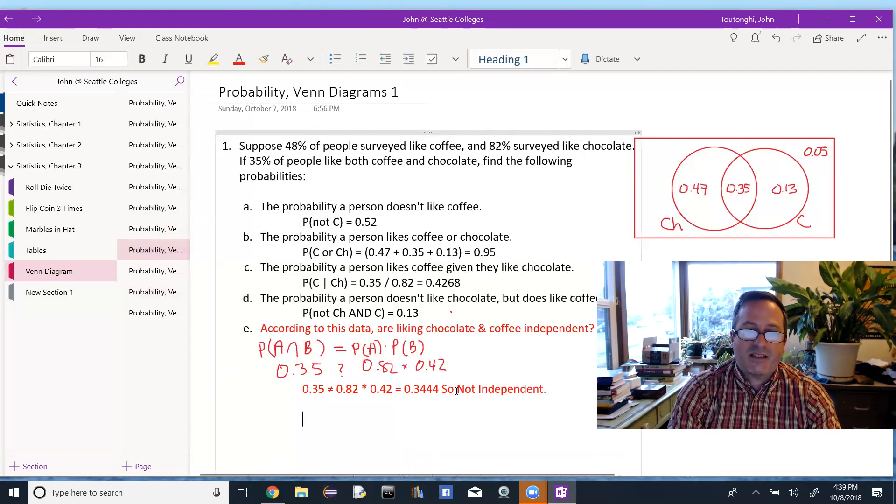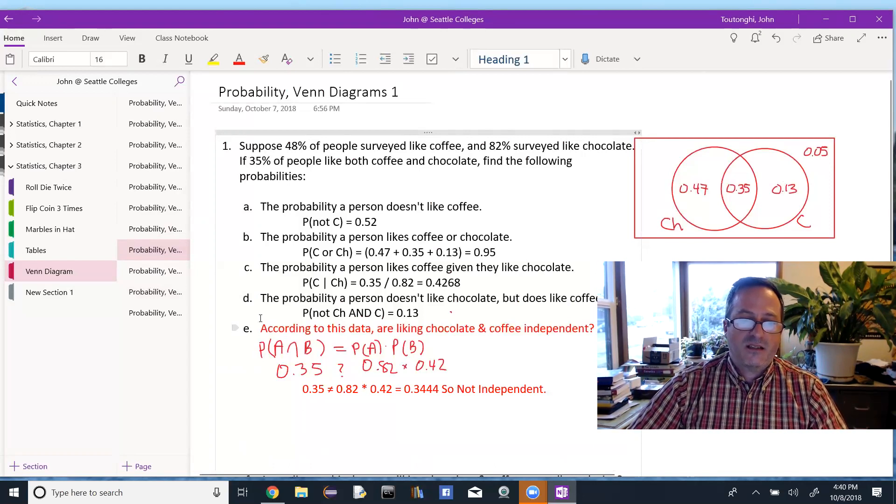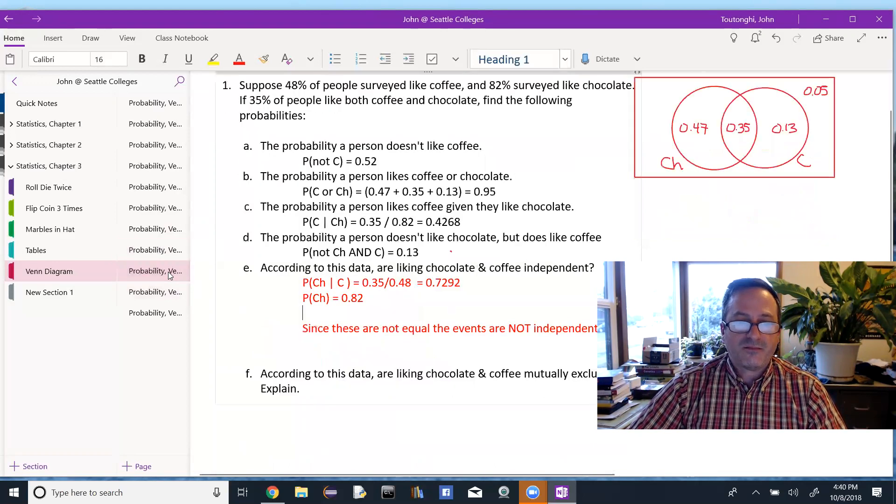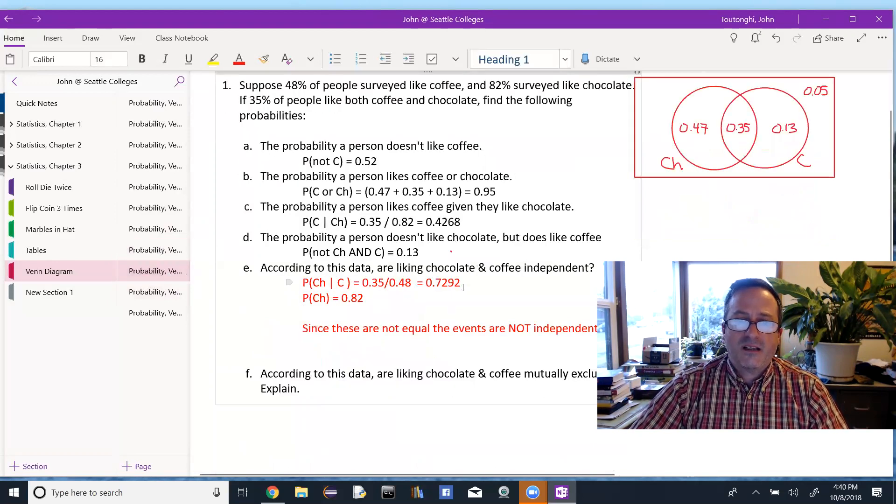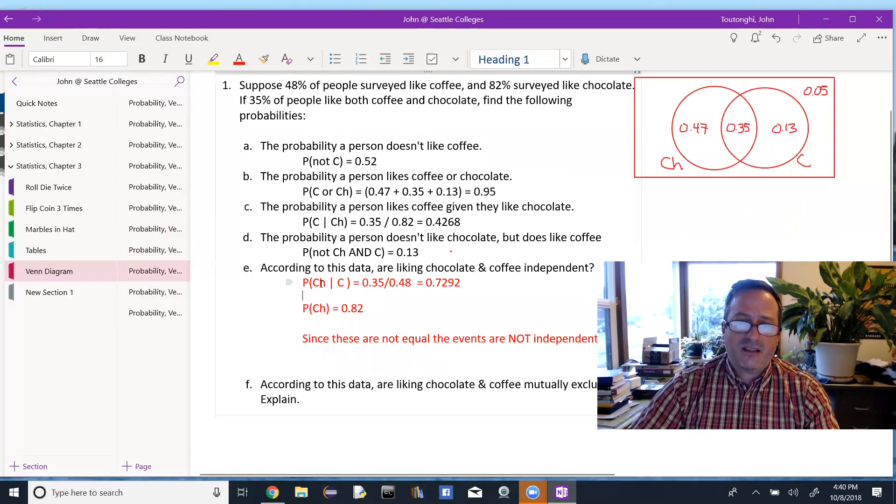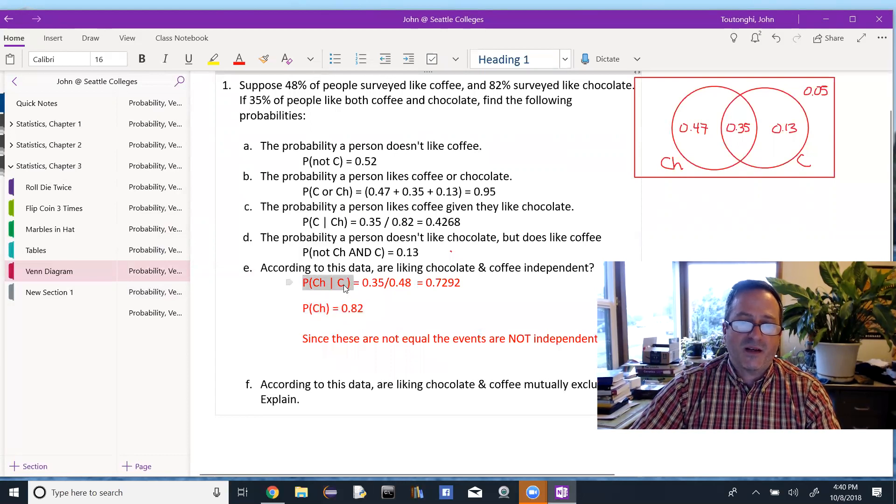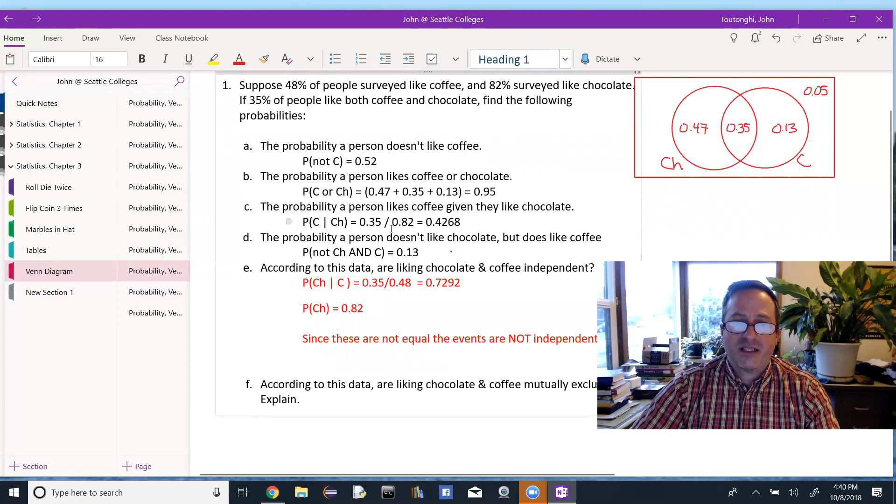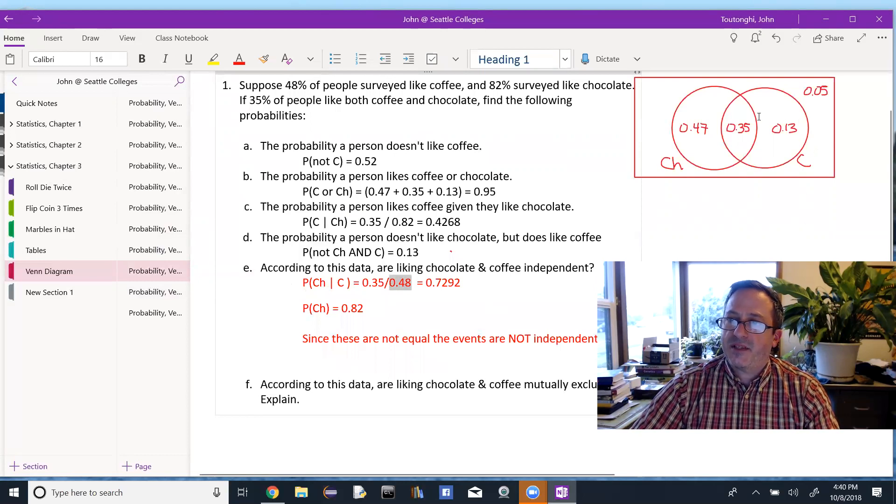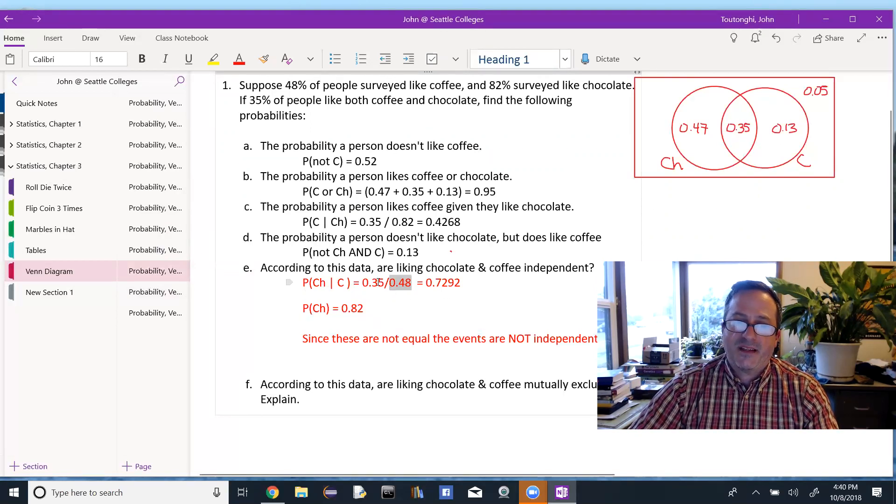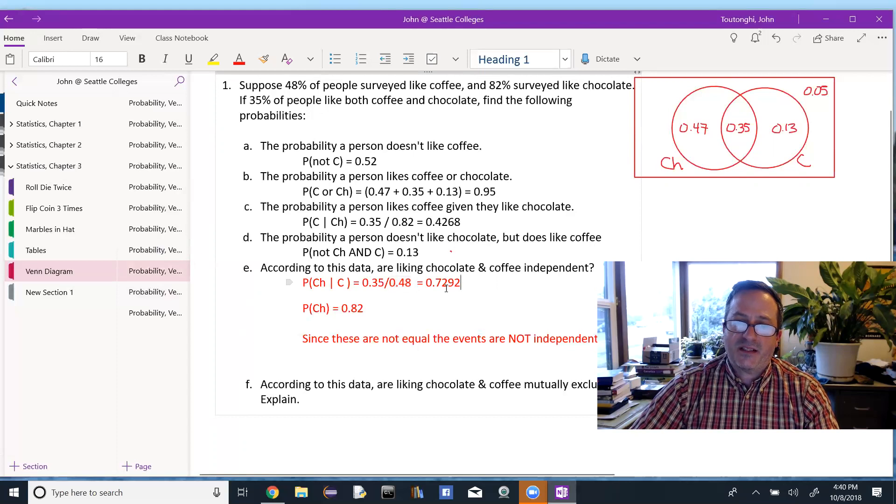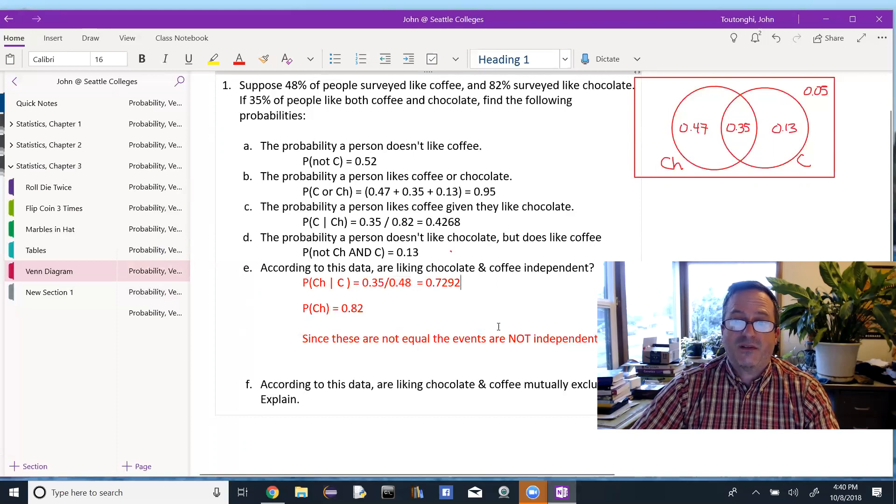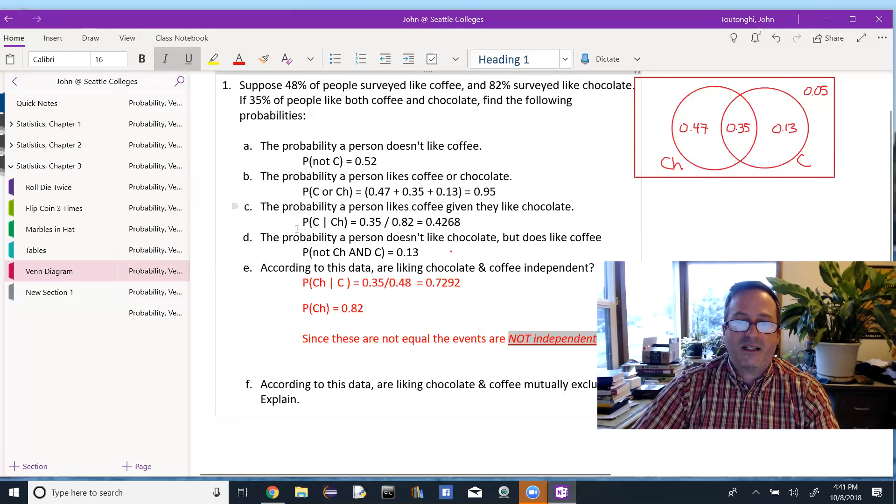Another way to think about that is to look at the conditional probabilities, because we have more than one condition that gives us independence, we could say, well, we know they're independent if the probability of chocolate, they like chocolate, given they like coffee, is equal to the probability they like chocolate. In other words, if the probability they like chocolate is unaffected by whether or not we know they like coffee as well. So this conditional probability, probably like chocolate, given they like coffee, sort of the reverse of the part C, we look at how many total people like coffee. And that's the 48% inside of coffee. And of those, how many like chocolate is this 35% on top? So 35 over 48 is 0.7292, and the probability of chocolate is 0.82, since those are not equal, the events are not independent. So I've done that two different ways, both with the same result, not independent.